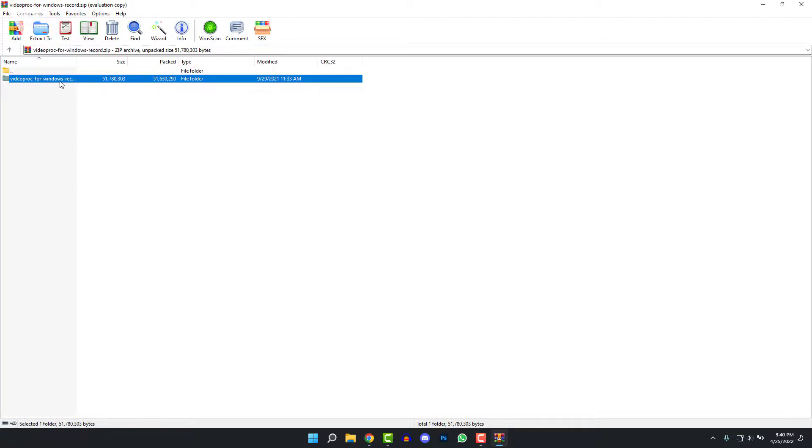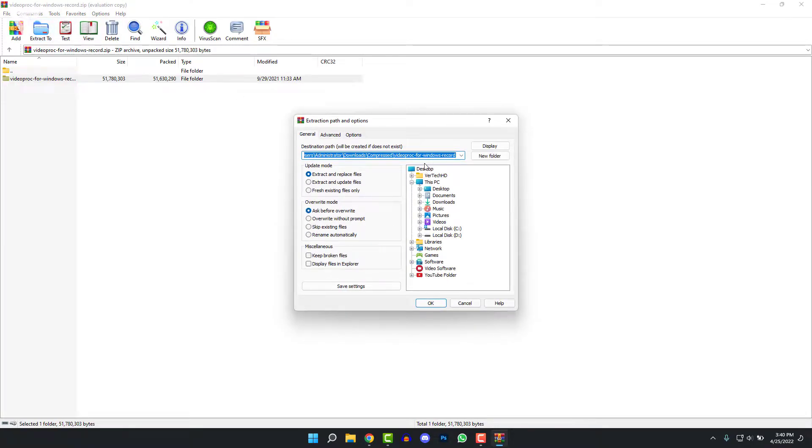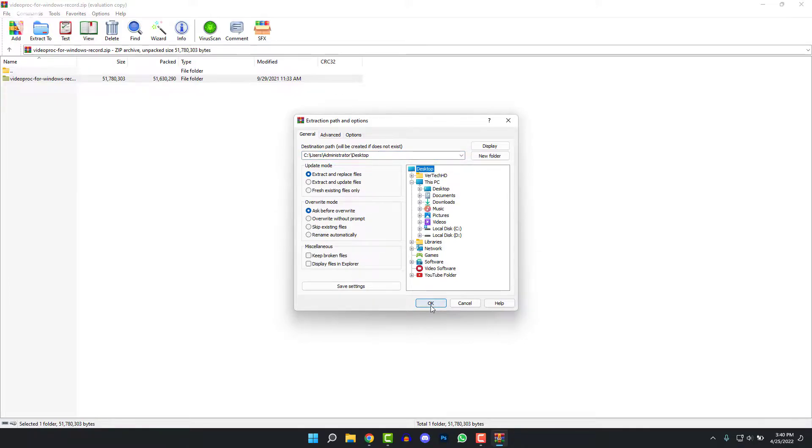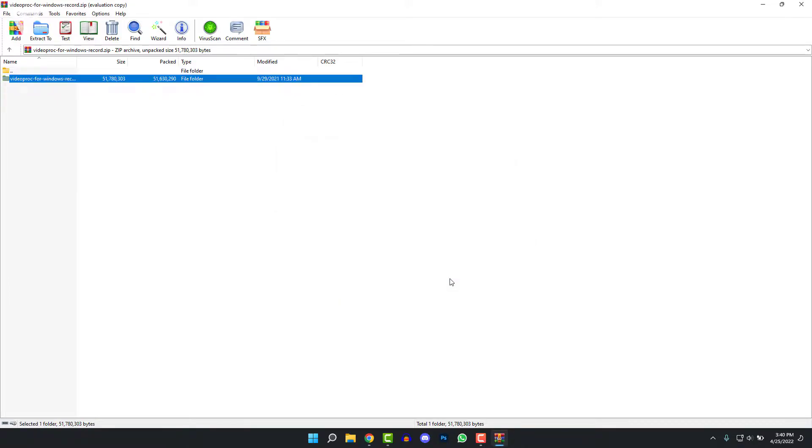So click over here and click on Extract To and click on anywhere that you want to extract the file. So in my case, I'm just going to extract it to the desktop. So click on OK, and then it'll be extracted to the desktop.